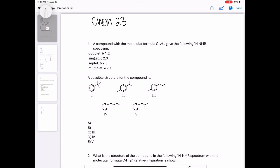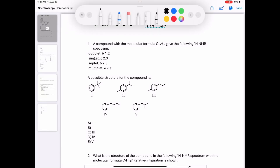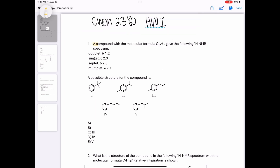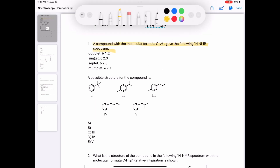In this video, I'm going to be going over the first homework for Dr. Kalini's Chem2380 class. Question 1 says: a compound with a molecular formula C10H14 gave the following proton NMR spectrum.